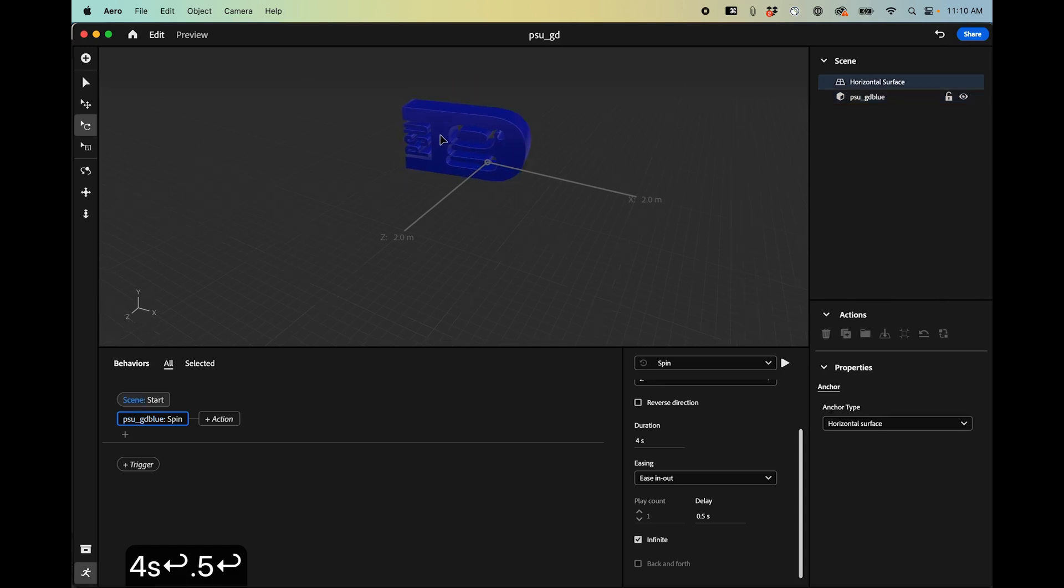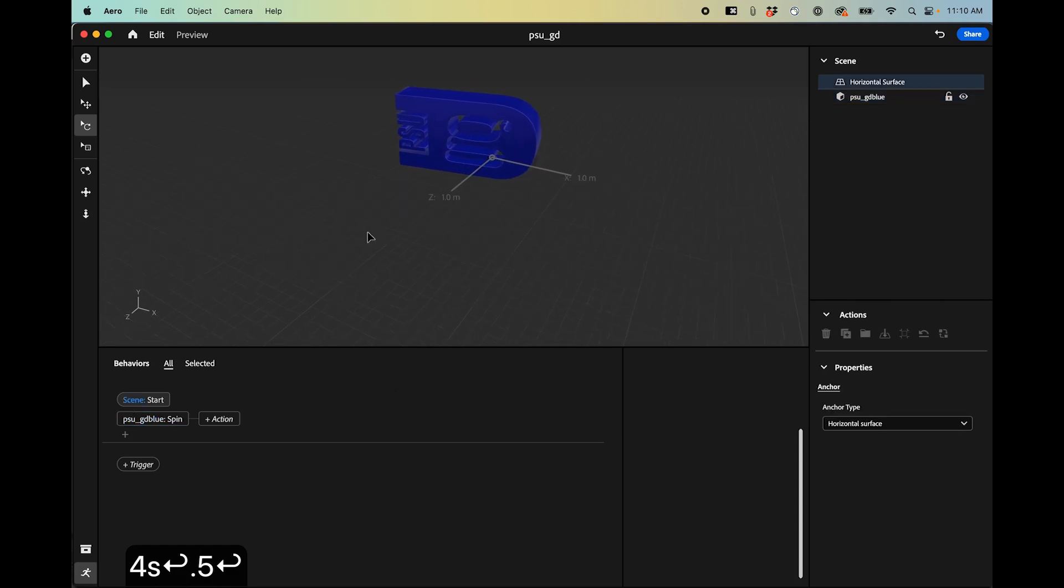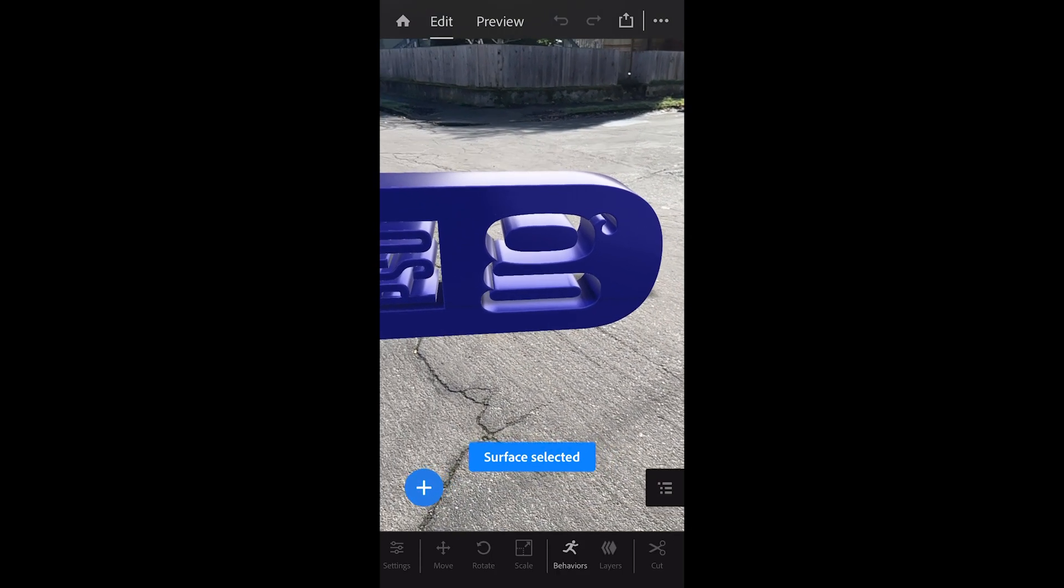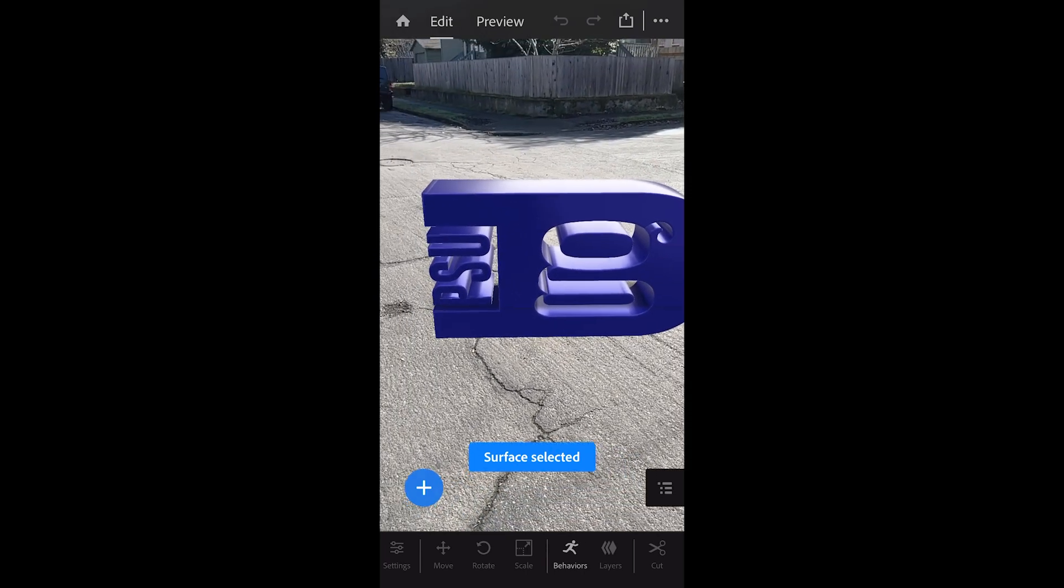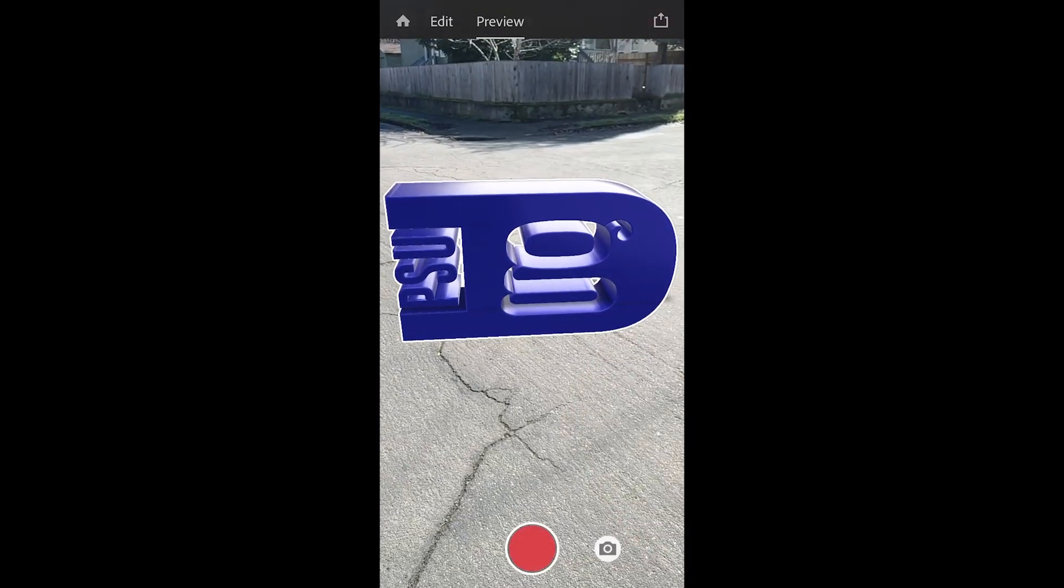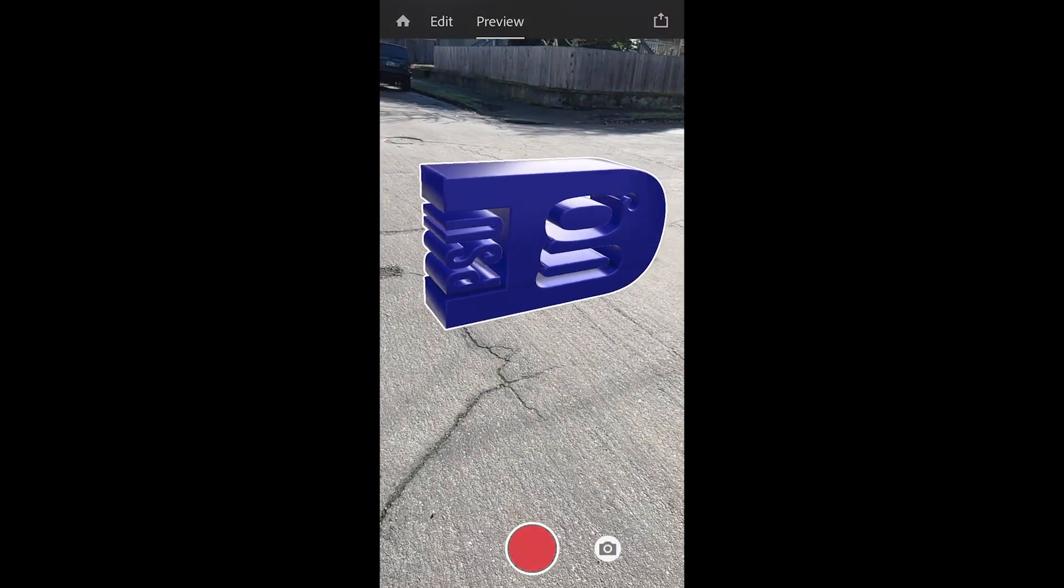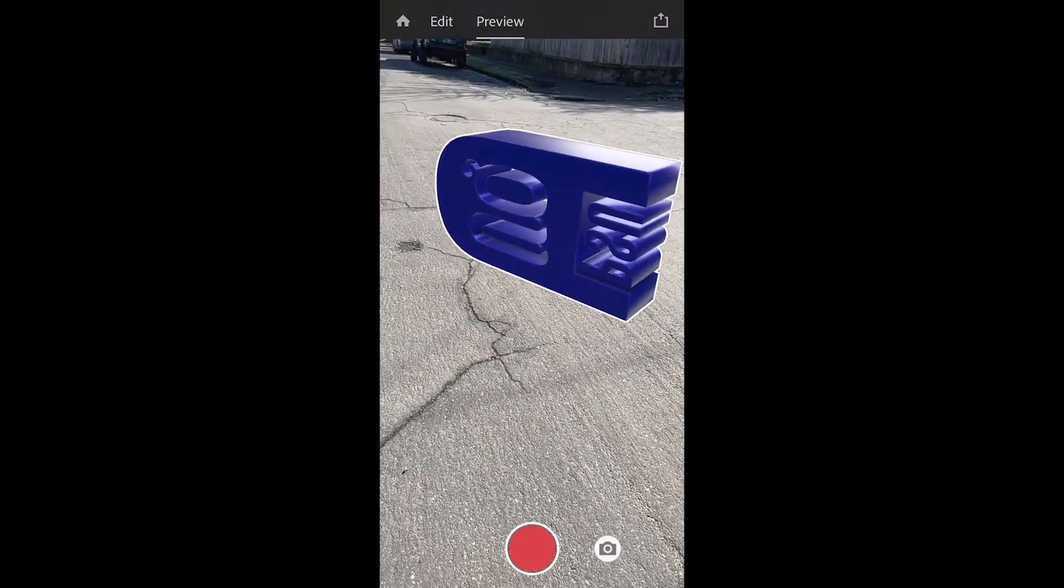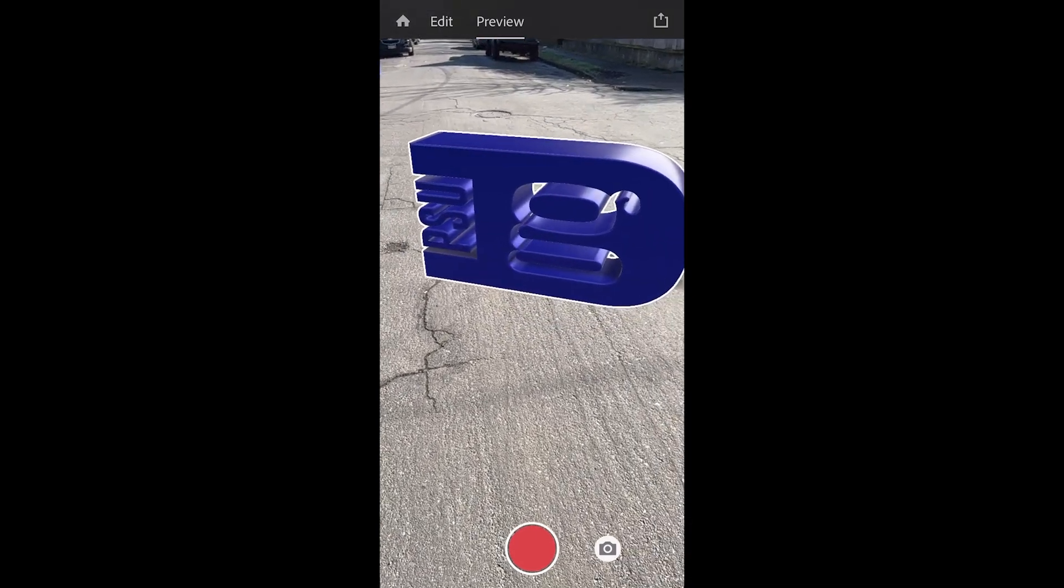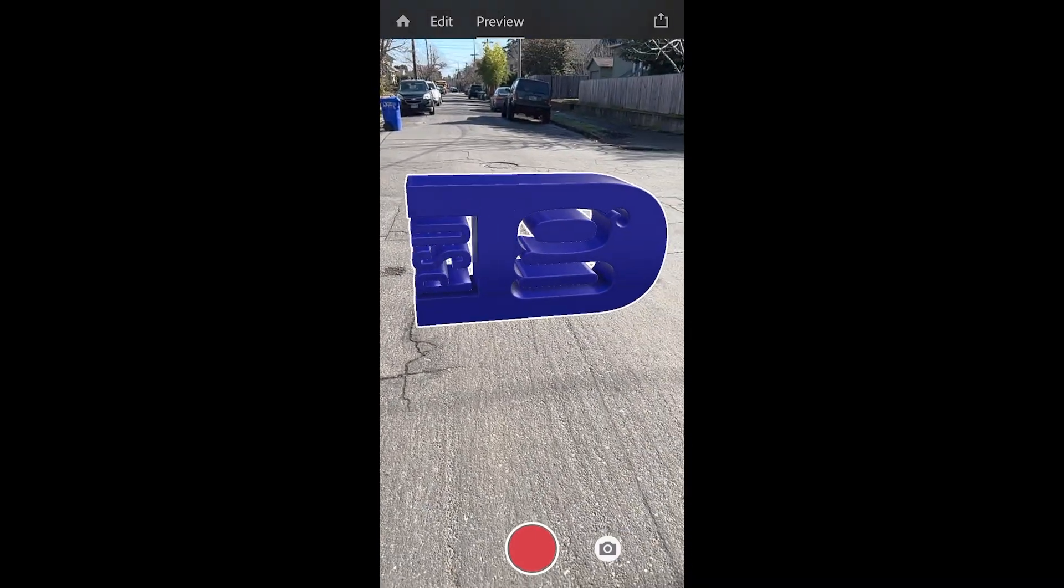Okay so let's open this up in Adobe Aero on a mobile app and see how this works. Here I am in Adobe Aero on my phone and I've loaded that file. I'm going to place it on the surface and then when I go to preview I can see that animation that's there.